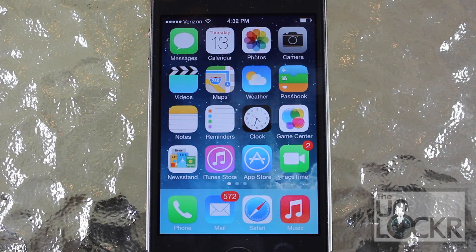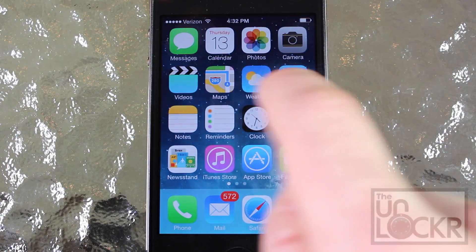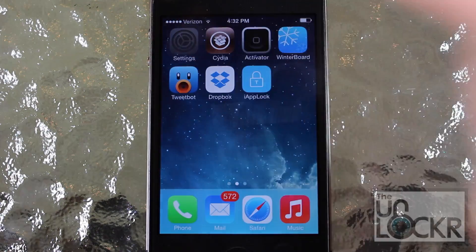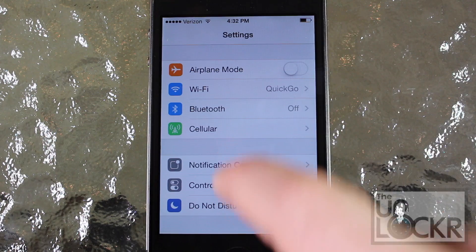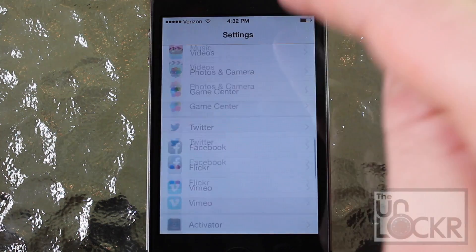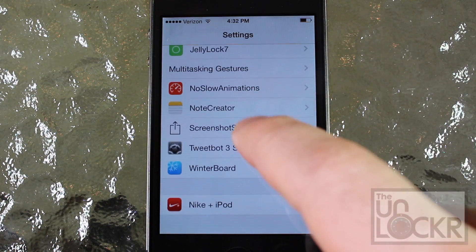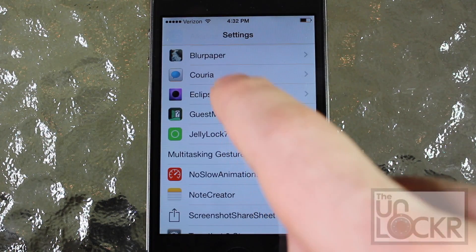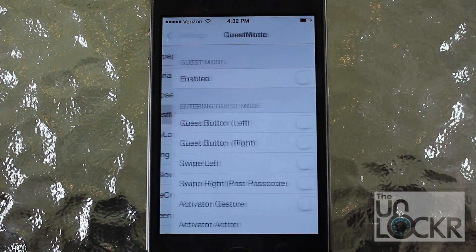When you're asked to restart the phone or restart springboard, tap that and wait for your phone to restart. Now that the phone has restarted, we're going to go over to settings and scroll all the way down until you find guest mode.